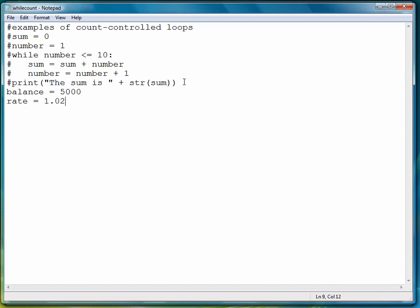So we're going to set up a balance variable, and a rate variable, and a year variable. And we want to see how much the balance will increase growing at a simple interest of 2% per year for 10 years.